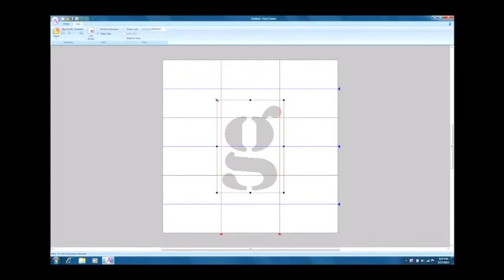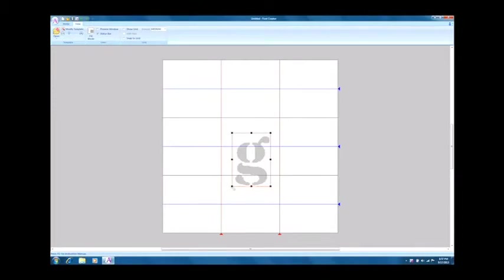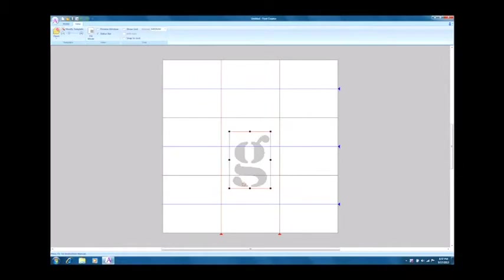The baseline of the lowercase g needs to extend below the baseline of the capital A from before. So let's adjust the size and positioning of the letter so that it falls in the right position.